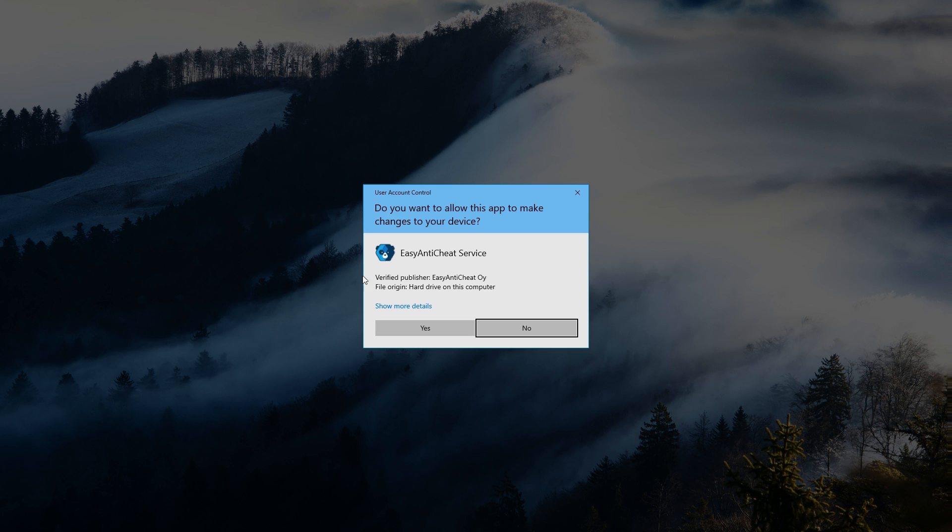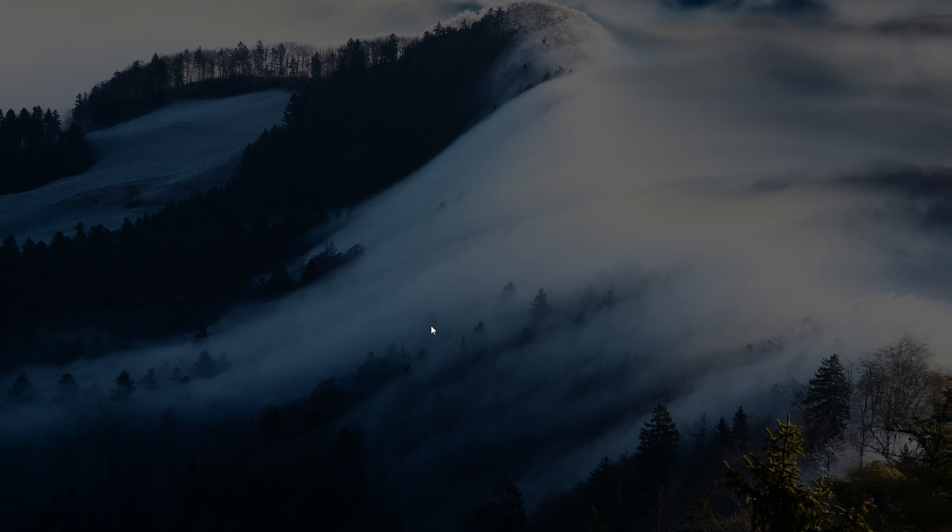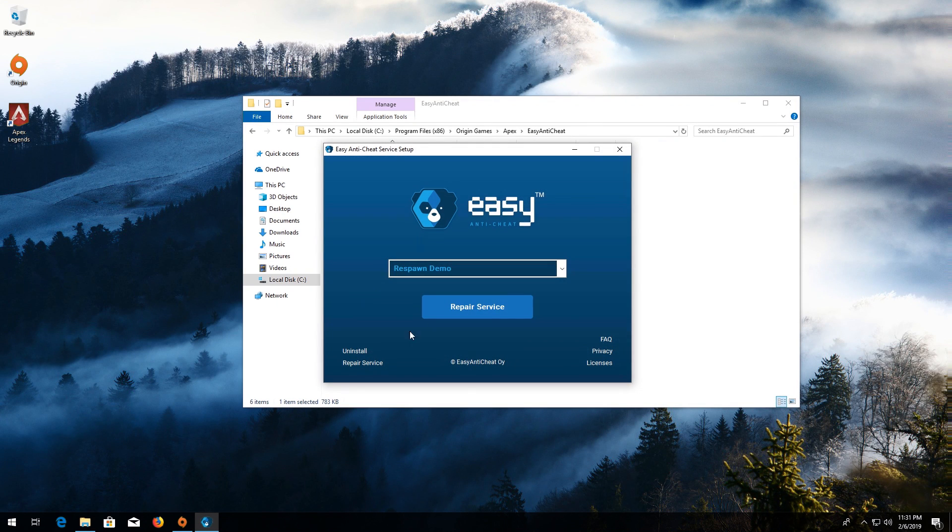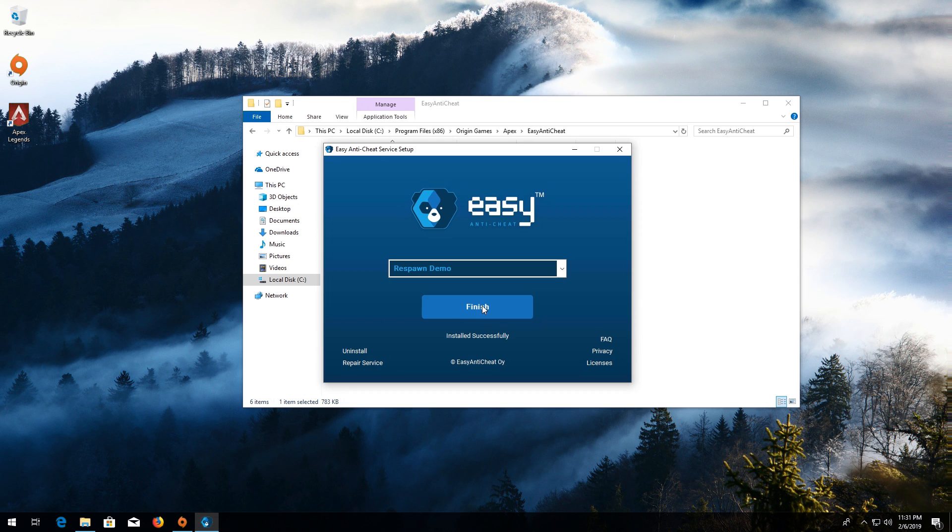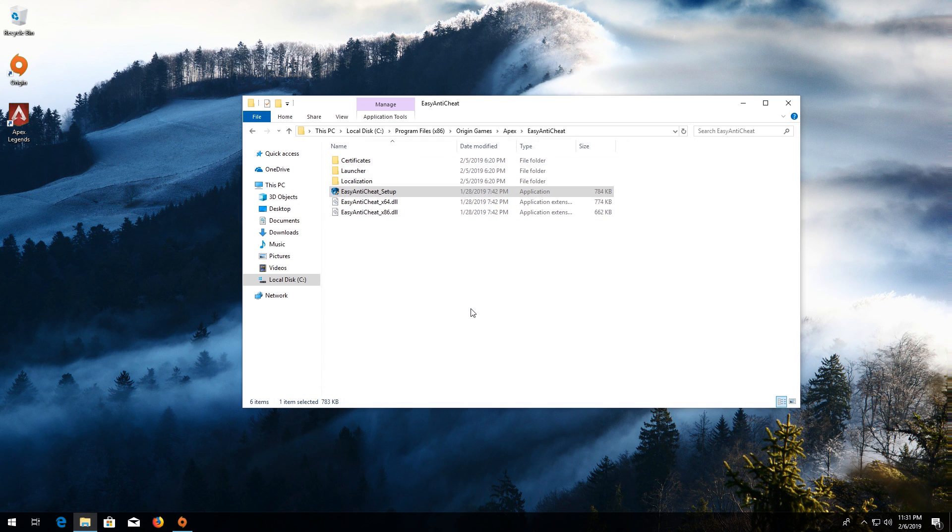Press Yes. Click on Repair Service. Press Finish. Now launch your game.